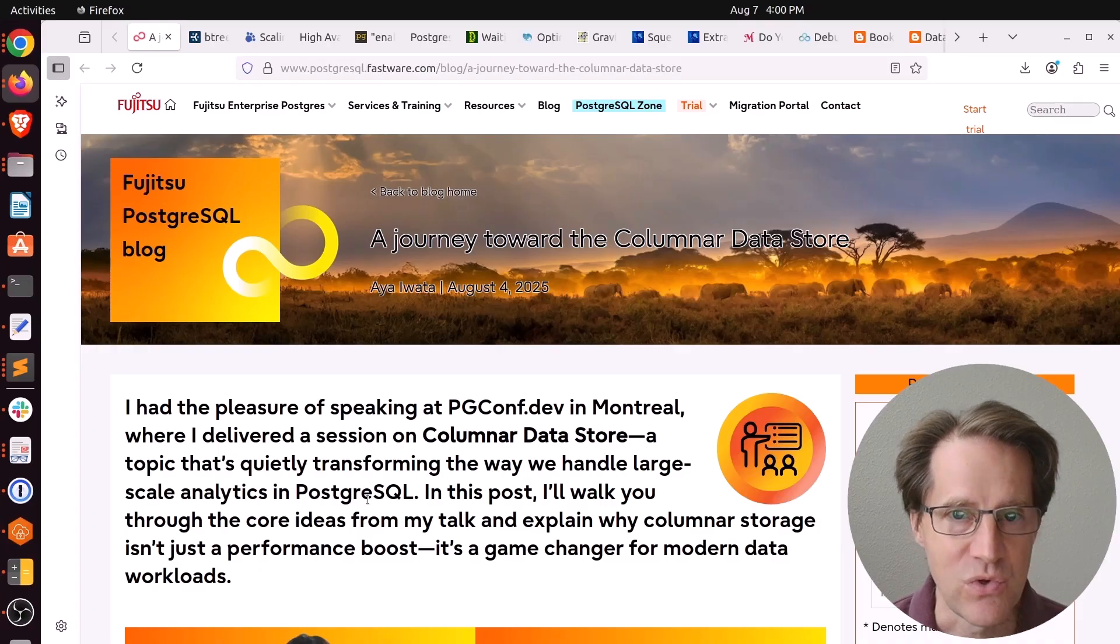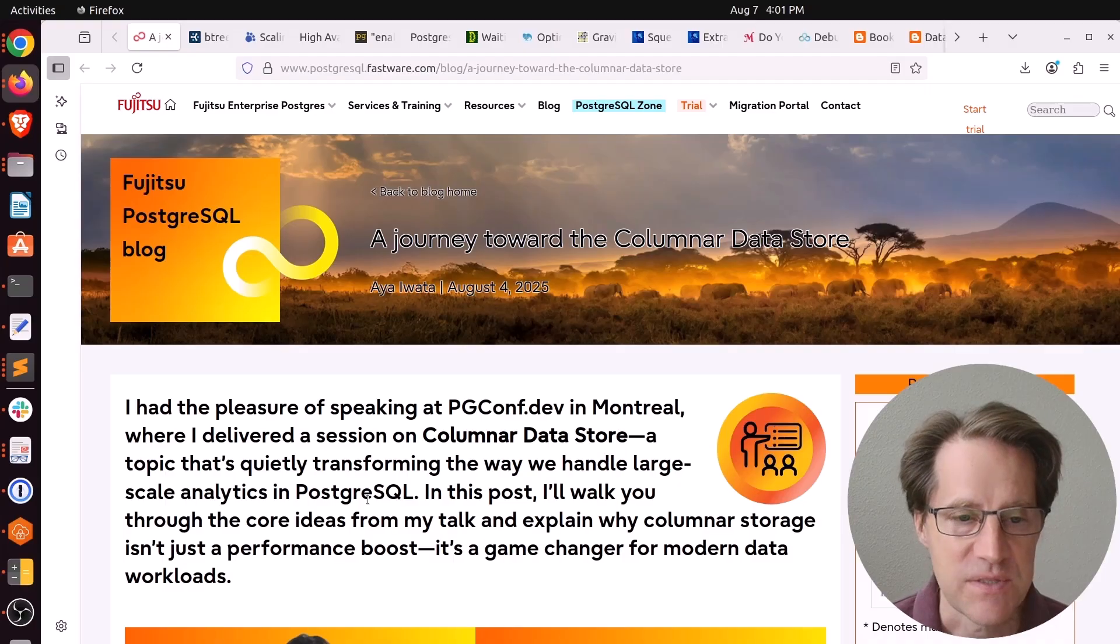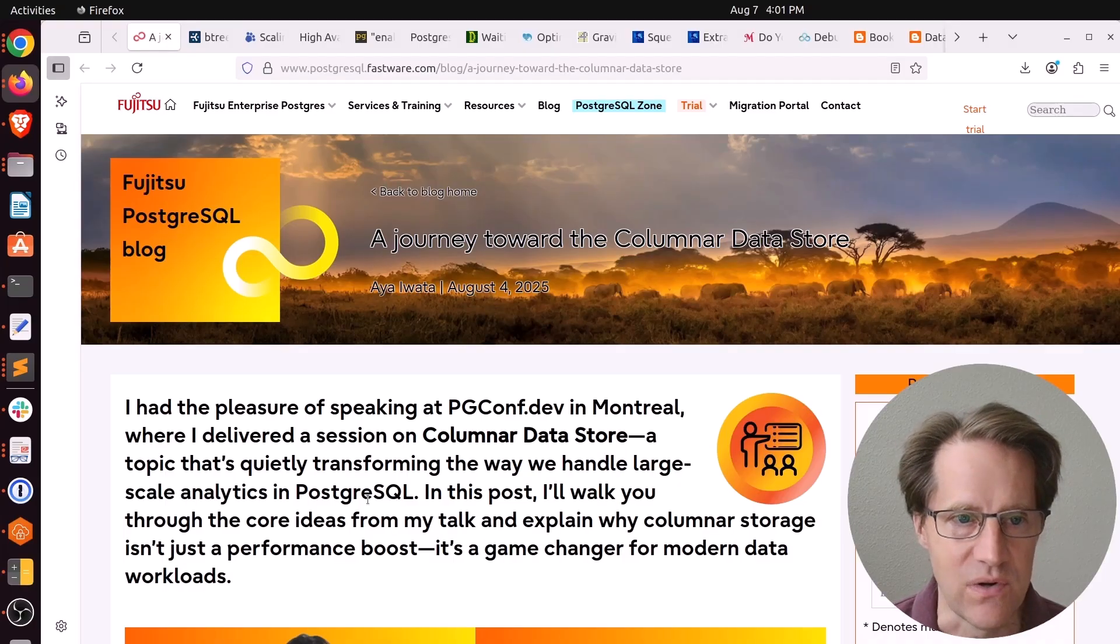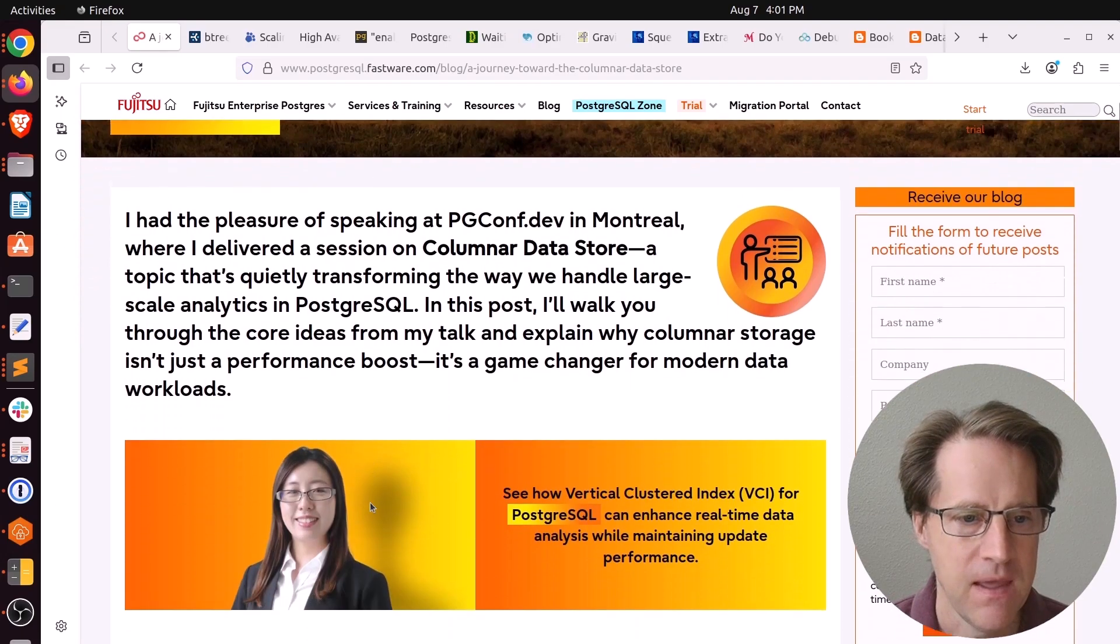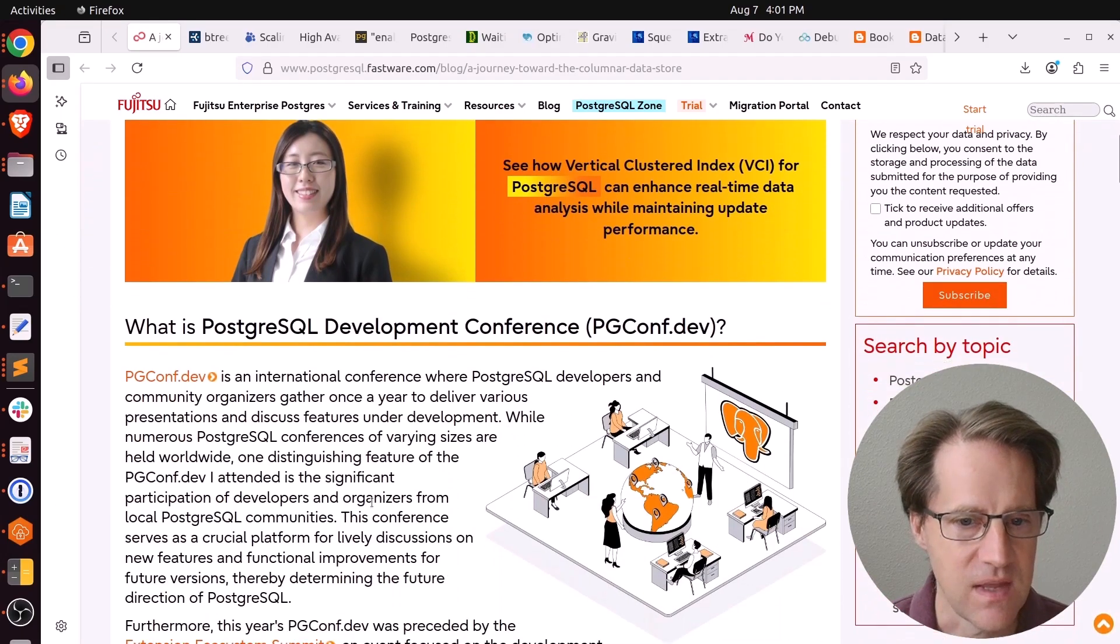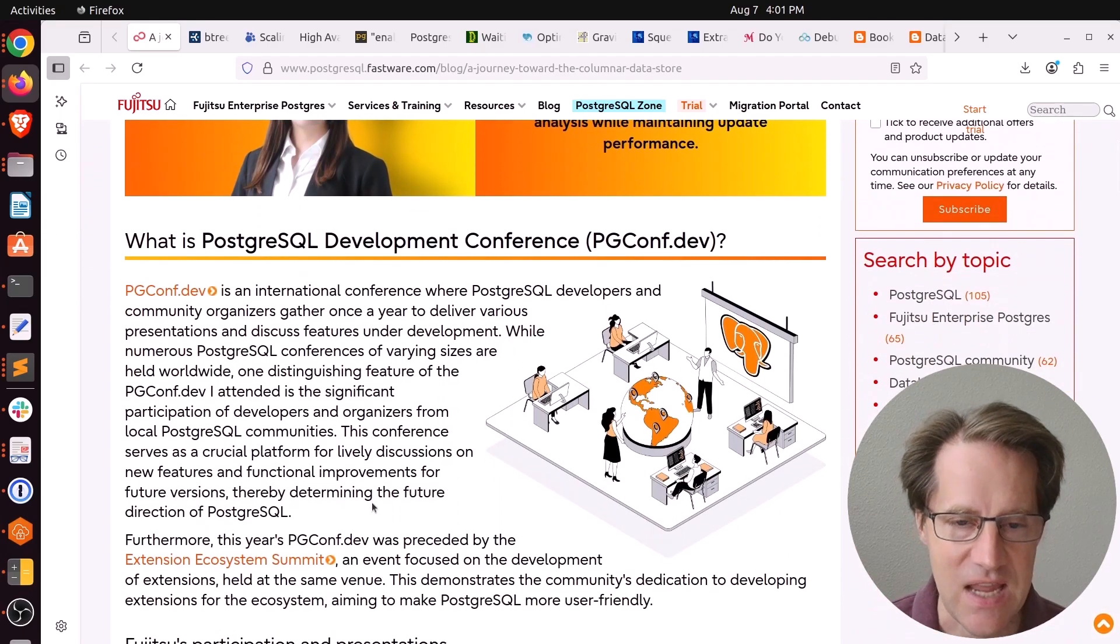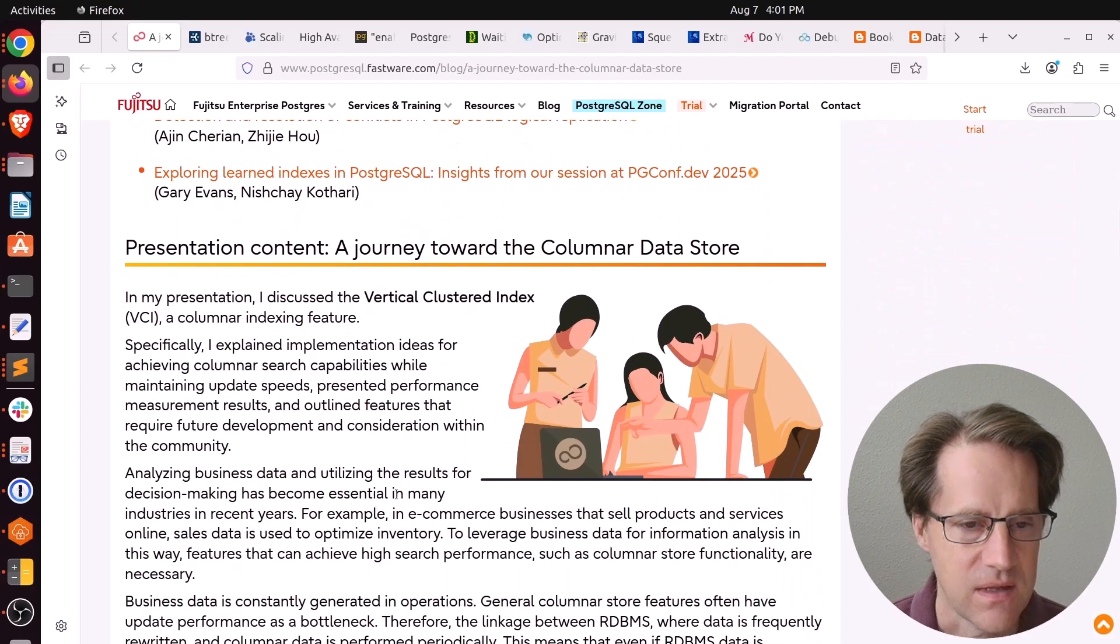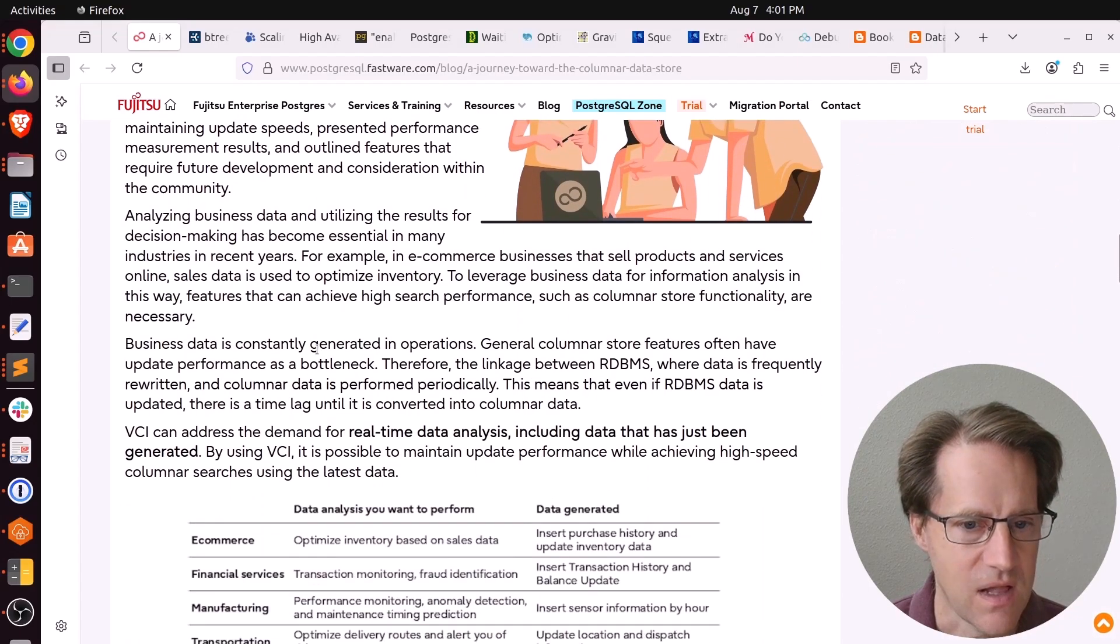Our first piece of content is a journey toward the columnar data store. This is from postgresql.fastware.com. This is a post about a presentation that was given at pgconfdev, a journey toward a columnar data store.